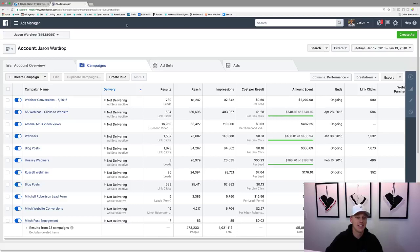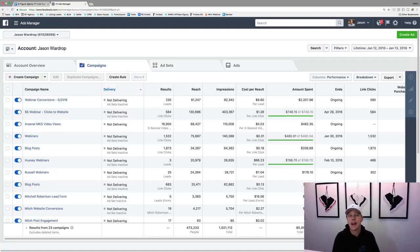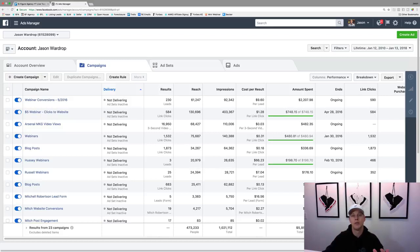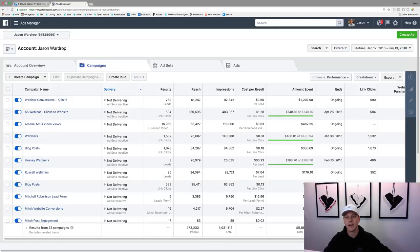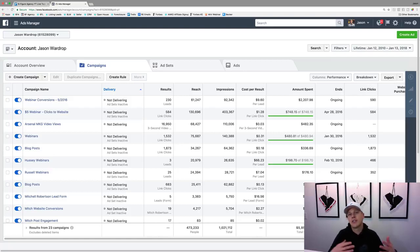This is an old old account. You can see right here lifetime spend is just under $6,000. This is back when I was testing, and then I made more of an official business account and that's where I do most of my spending. Personally in my business I've spent close to half a million, and then another maybe a hundred thousand for other clients. We've really nailed down a lot of different strategies, and obviously there's always more to learn with Facebook.